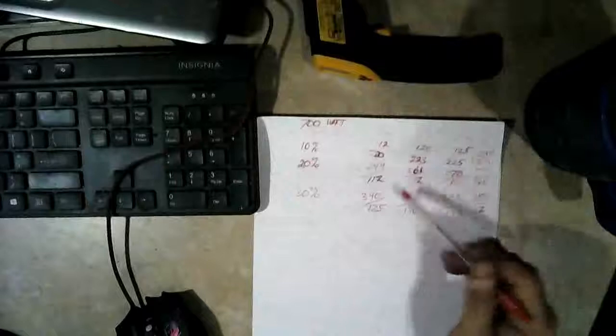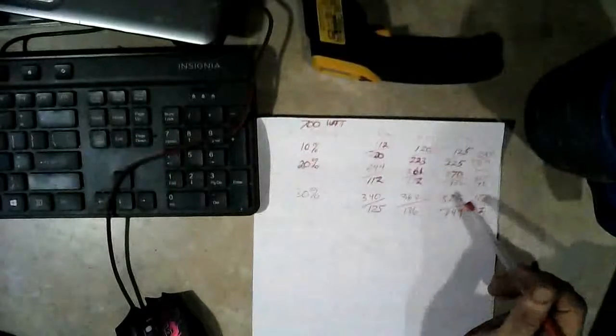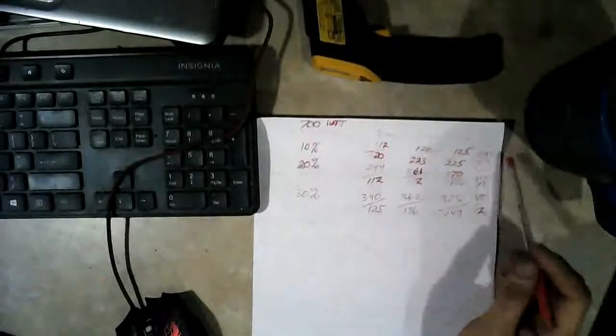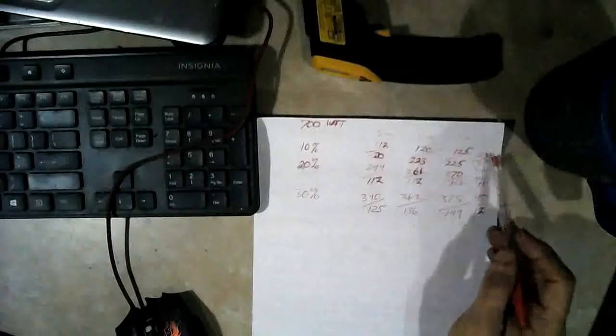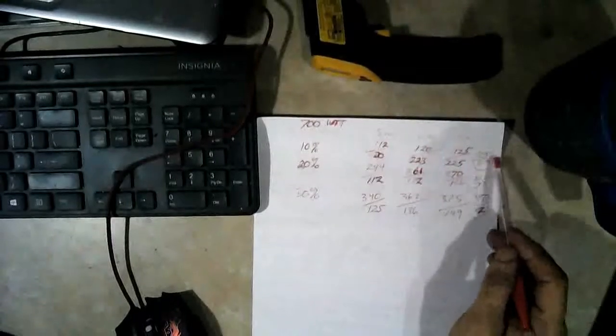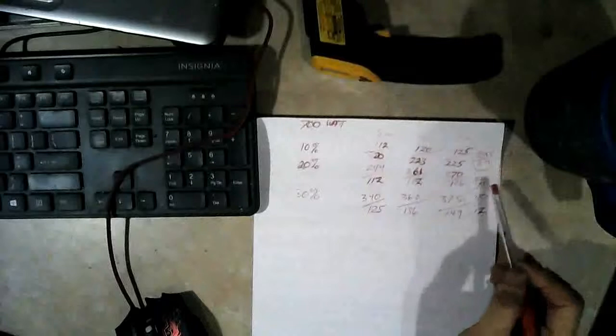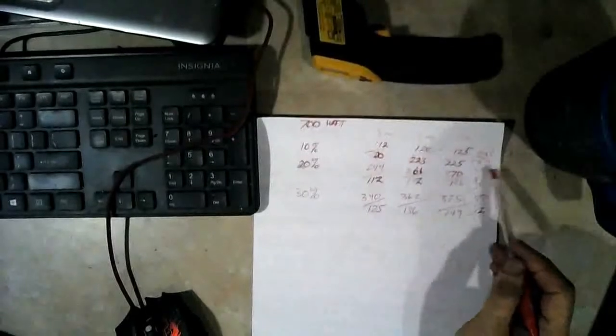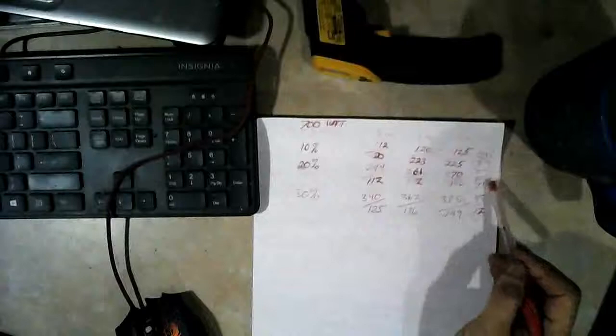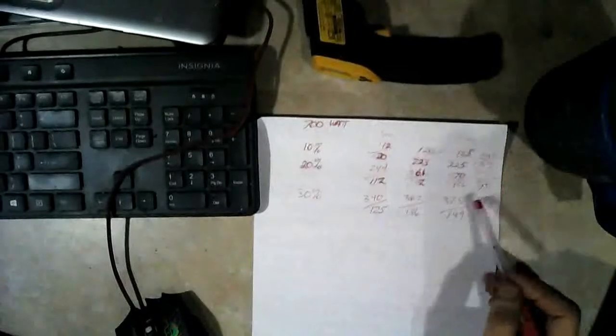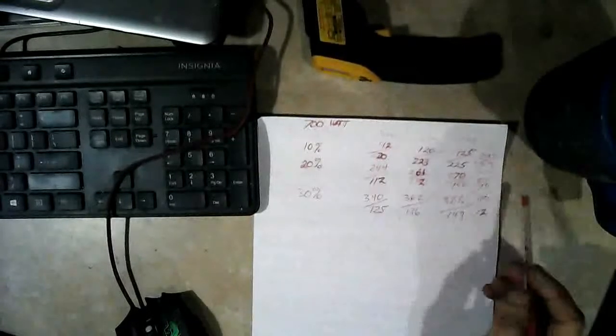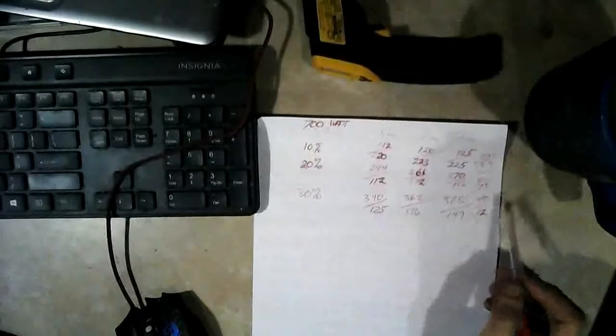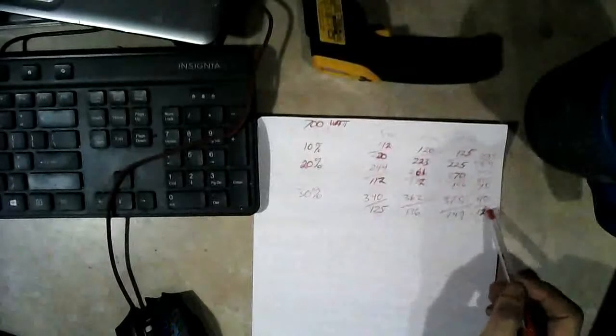So extrapolating these temperature curves here, it looks like the 10% setting is going to peak at 230 or 235 in about 8 or 9 minutes. The 20% setting is going to peak at around 290 or 300 in about 10 minutes. And the 30% setting is going to peak around 430 or 450 in around 12 minutes.